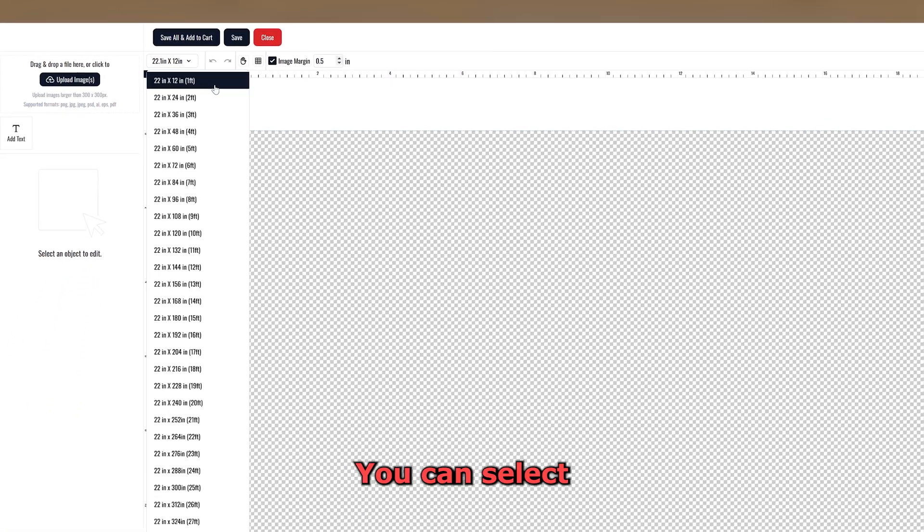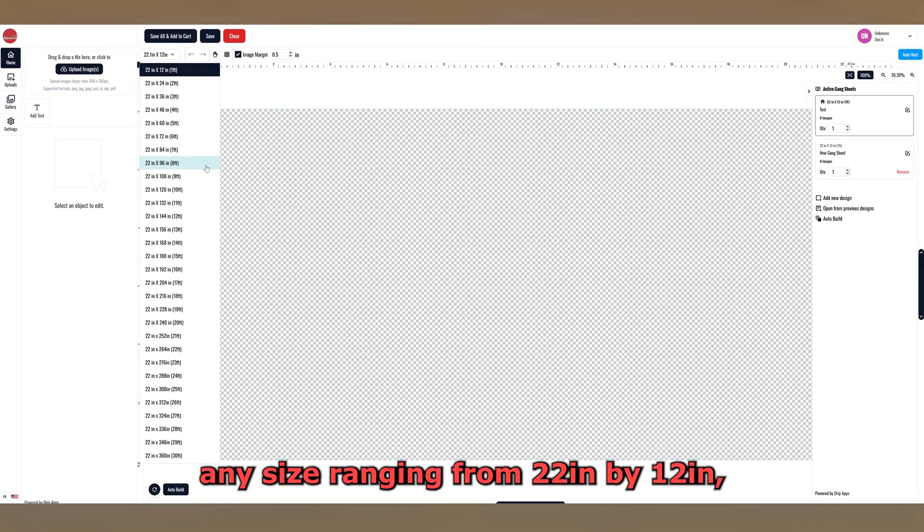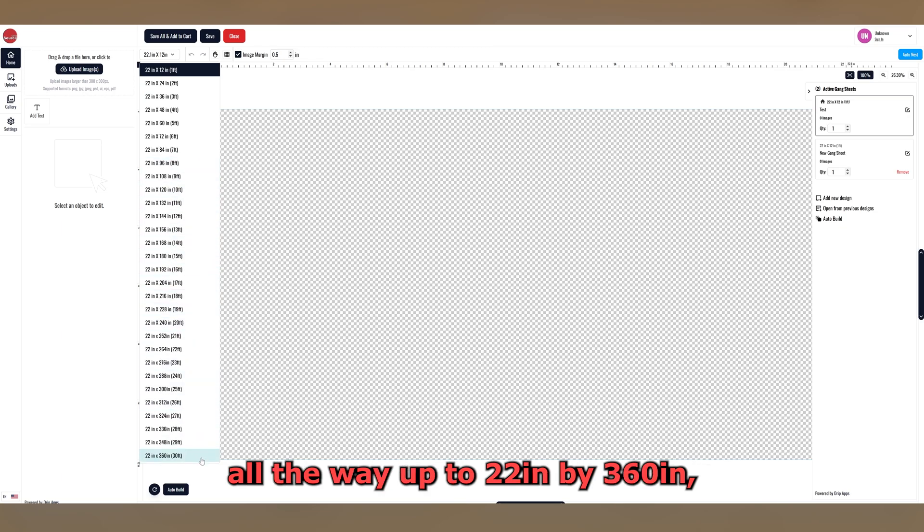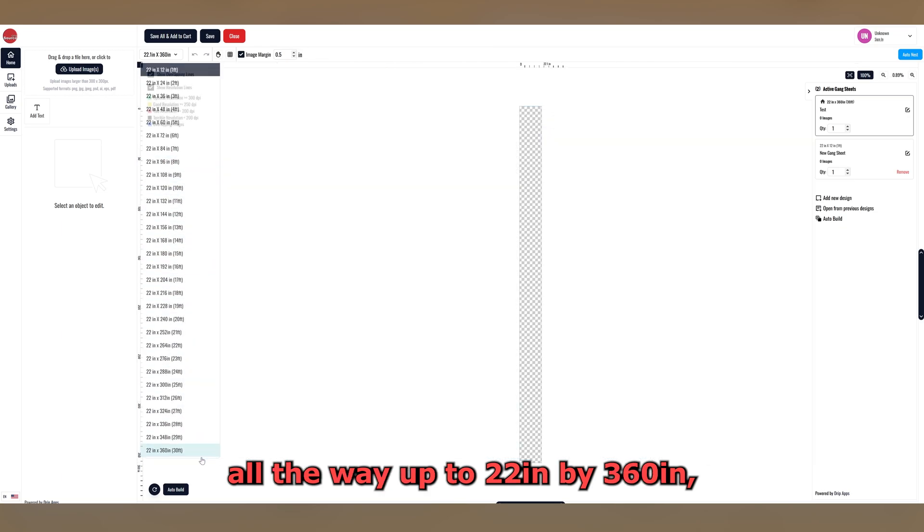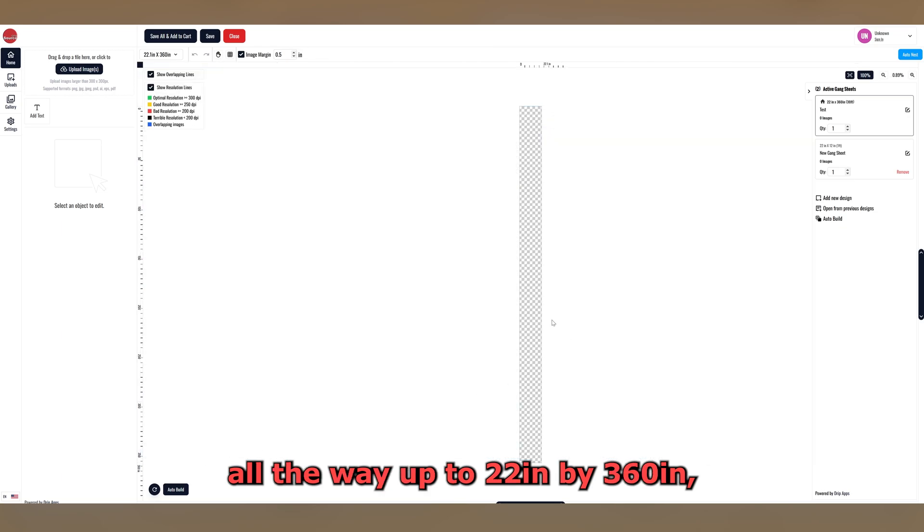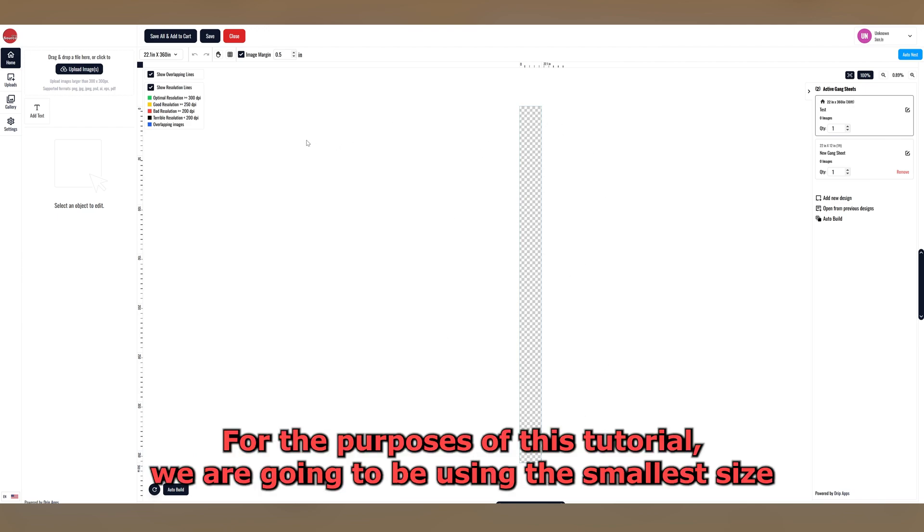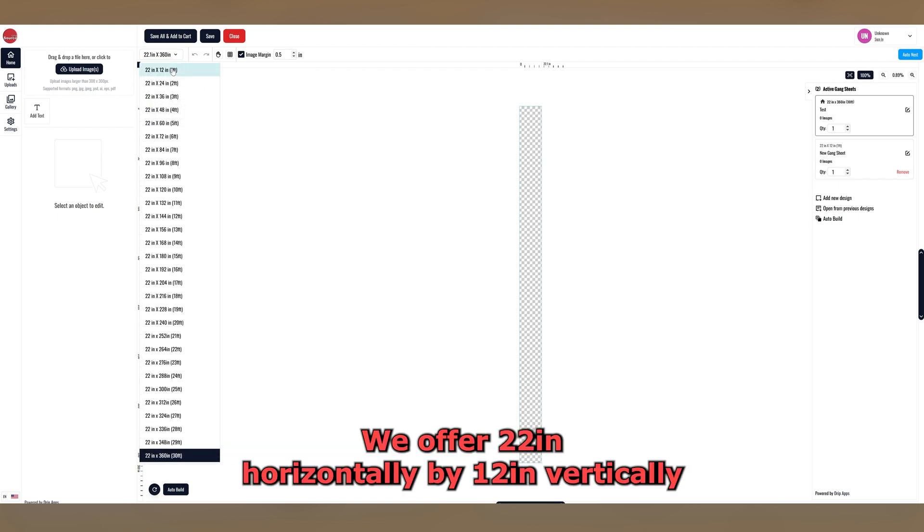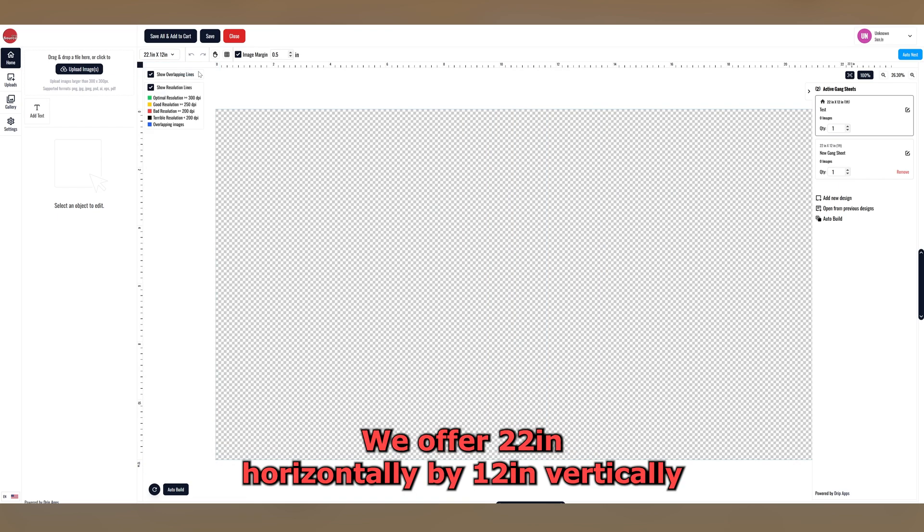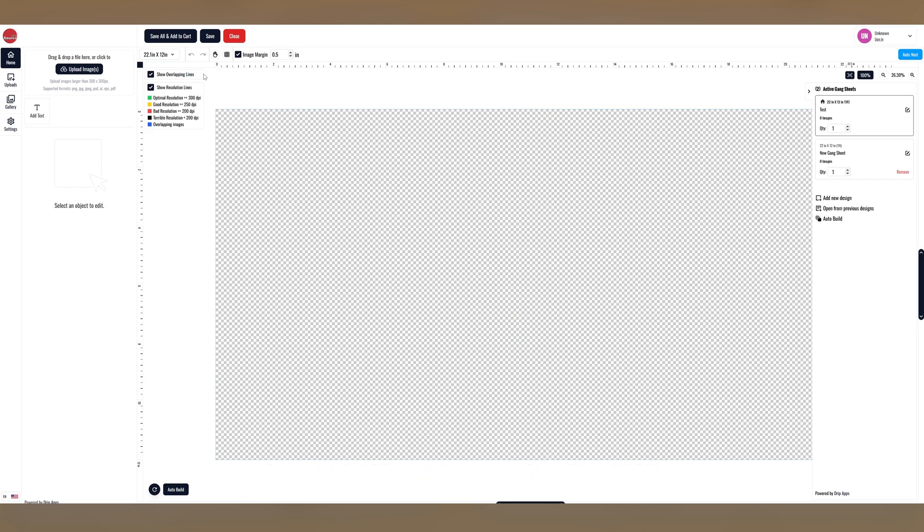You can select any size ranging from 22 inches by 12 inches, all the way up to 22 inches by 360 inches, which is 30 feet vertically. For the purposes of this tutorial we are going to be using the smallest size sheet we offer, 22 inches horizontally by 12 inches vertically, or 1 foot.